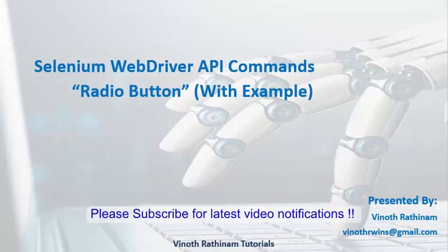Hello everyone, welcome to Vinotrathinam Tutorials. Today we are going to learn how to handle the radio button using WebDriver API commands.